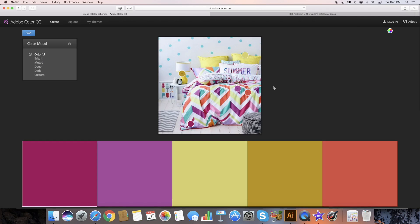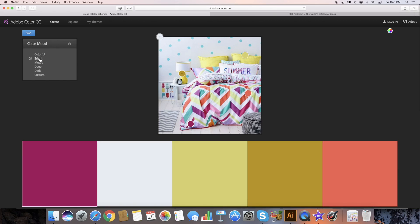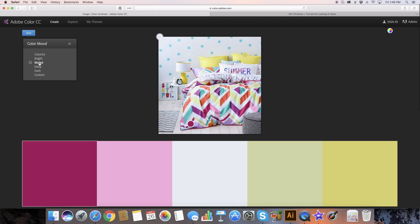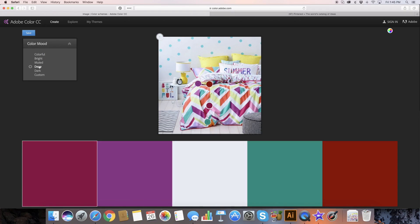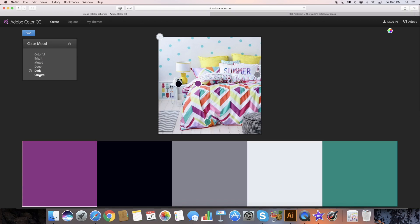Adobe Color is fun because it is going to jump to some colors automatically and we can say, I like that palette, or we can come through here and look at options: a colorful palette, a bright palette, a more muted palette, or one choosing the deep, dark colors.